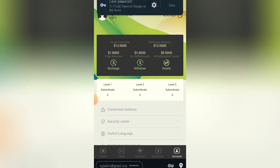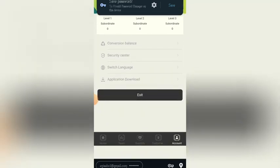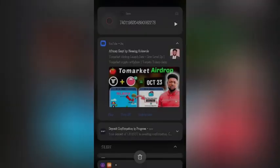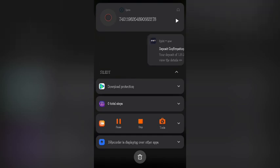As you can see, my asset overview is now 12.0 USDT and my recharge balance is also 12.0 USDT. I just received a notification from my Bybit account — let me show my phone. As you can see: 'Your deposit of 1-point USDT is waiting for confirmation.' In a few minutes it's going to be confirmed and I'm going to show you everything.